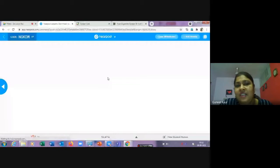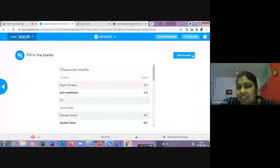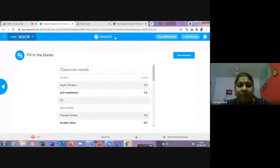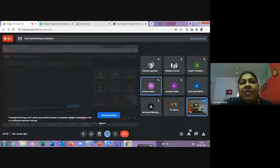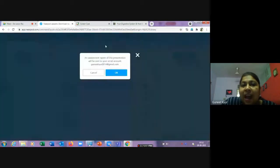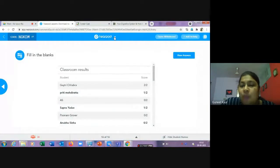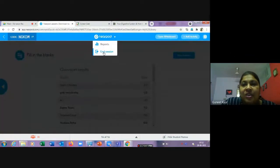After the fill-in-the-blanks activity, students answer and the teacher can see scores in real time. When the lesson is complete, the teacher clicks the down arrow and selects 'End Session.' This ends the session on all student devices simultaneously.